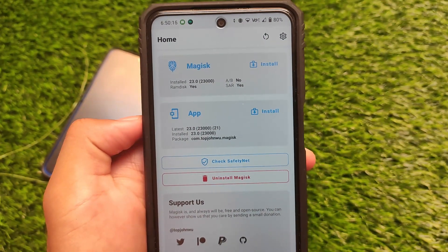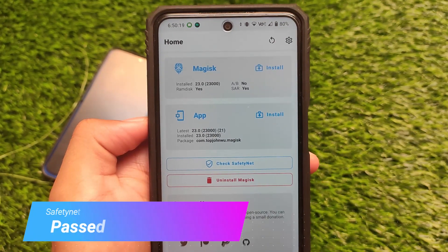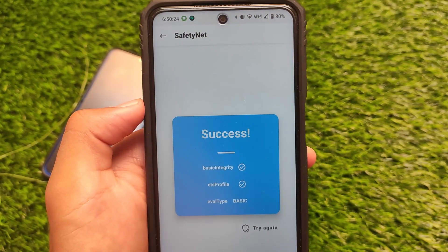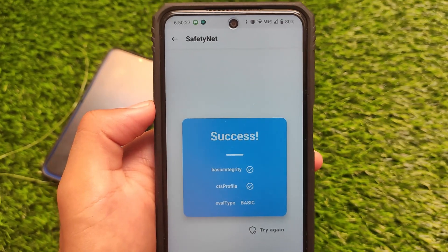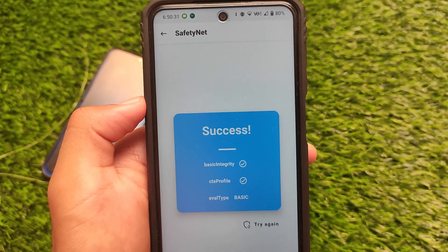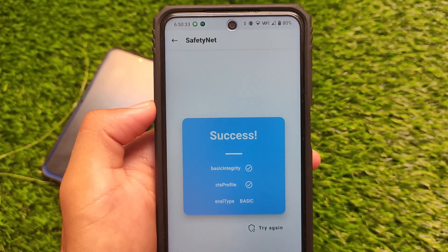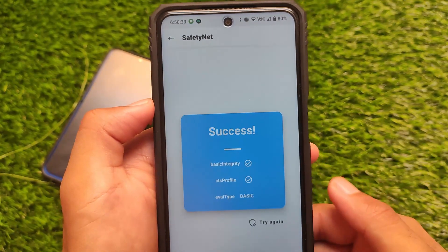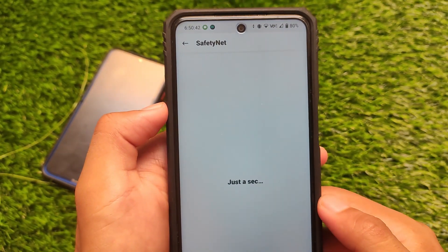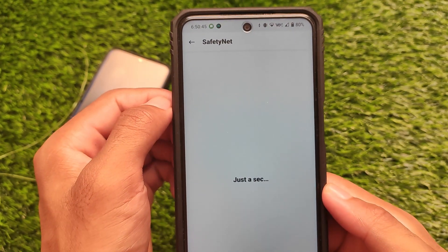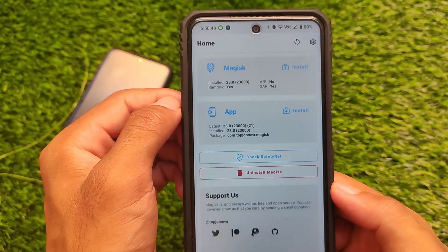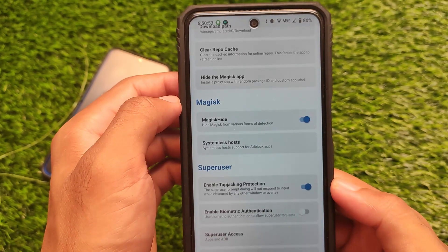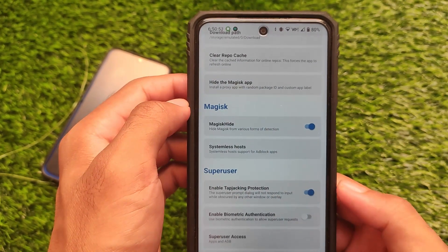If you're looking to install banking apps, Safety Net status is passing without issues — it should pass even out of the box. If you use Magisk, you need to hide it from settings. The Safety Net status is passing, so you should not face any issues installing banking apps. You can enable the Magisk hide option from settings, reboot your device, and Safety Net should be passed.